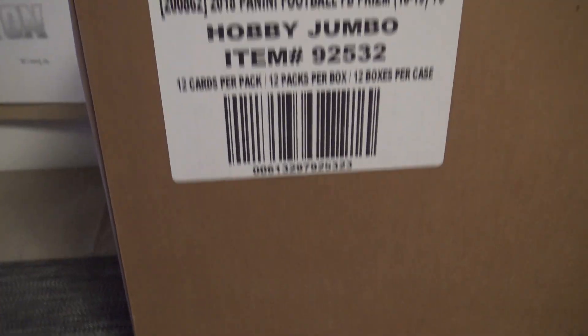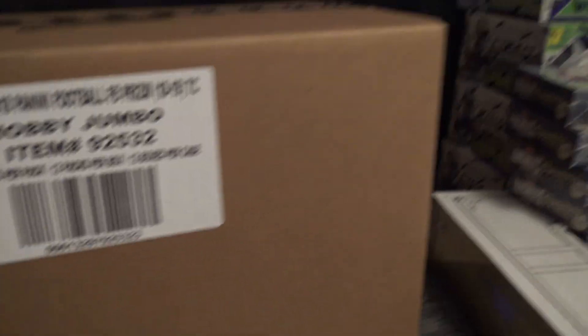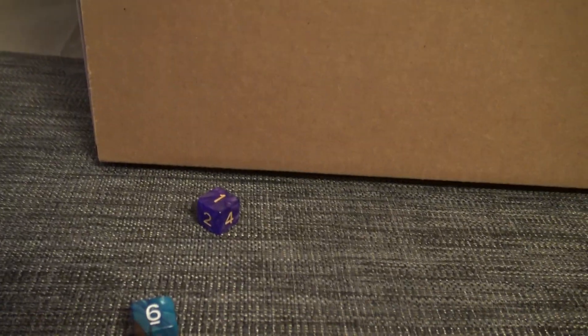All right, this is our random team break. We're going to click the randomizer seven times.